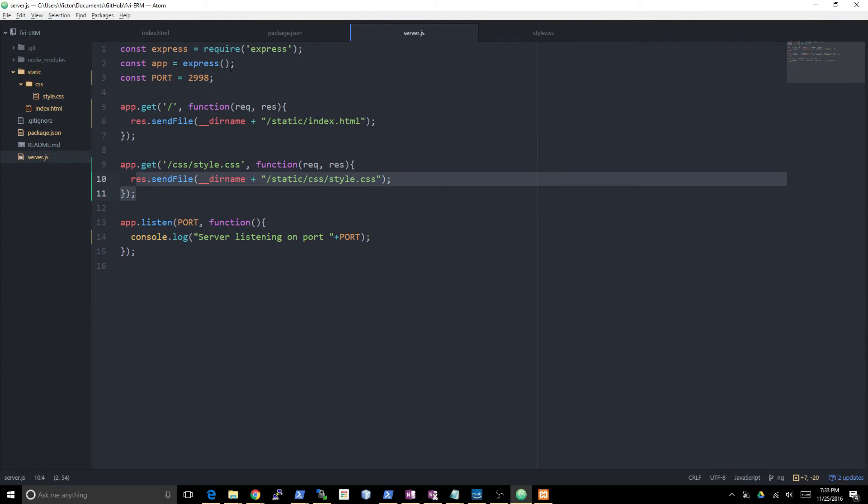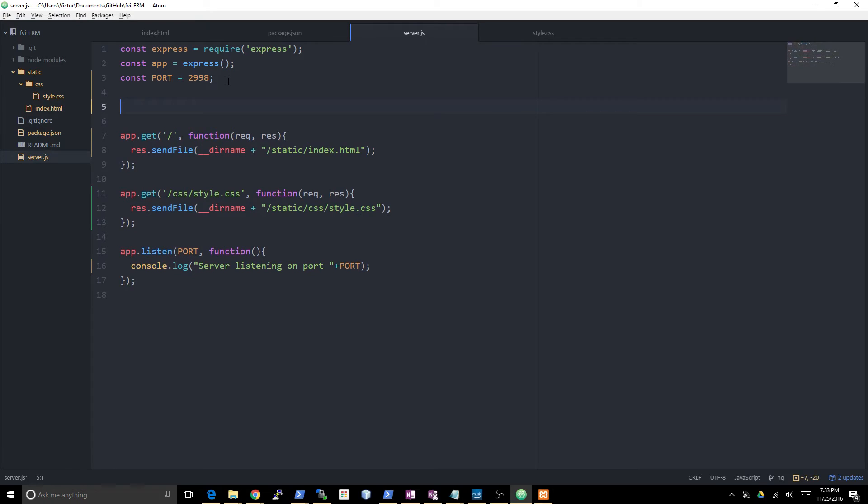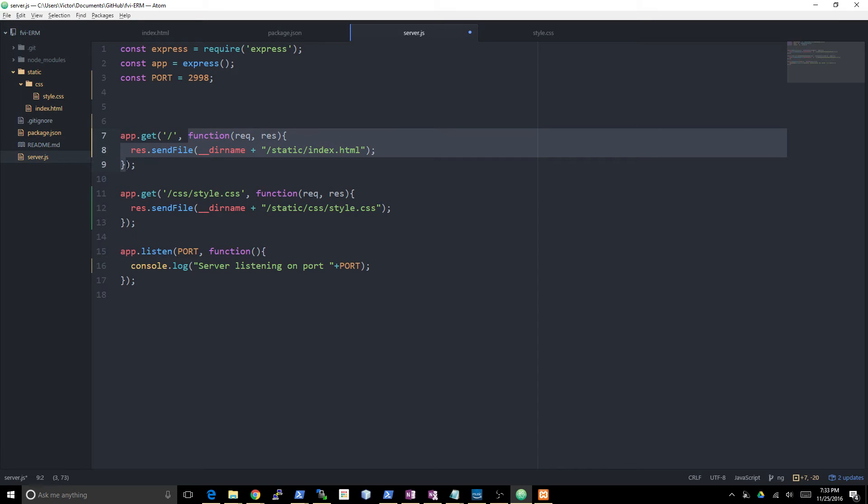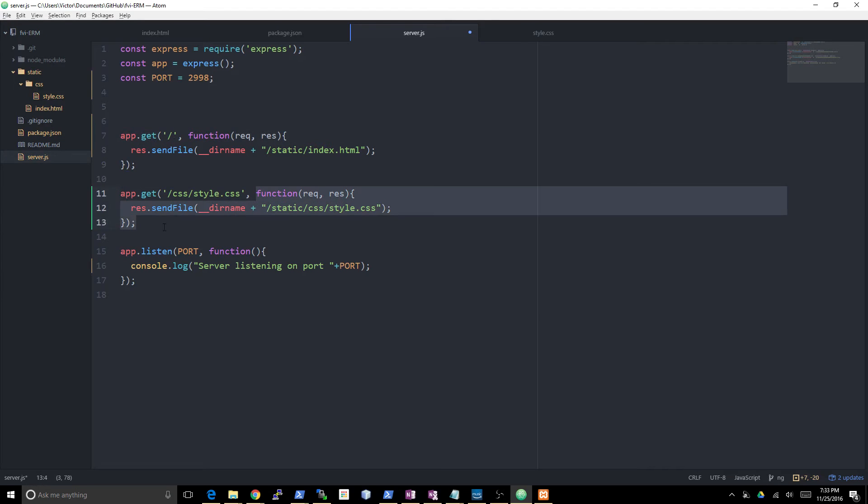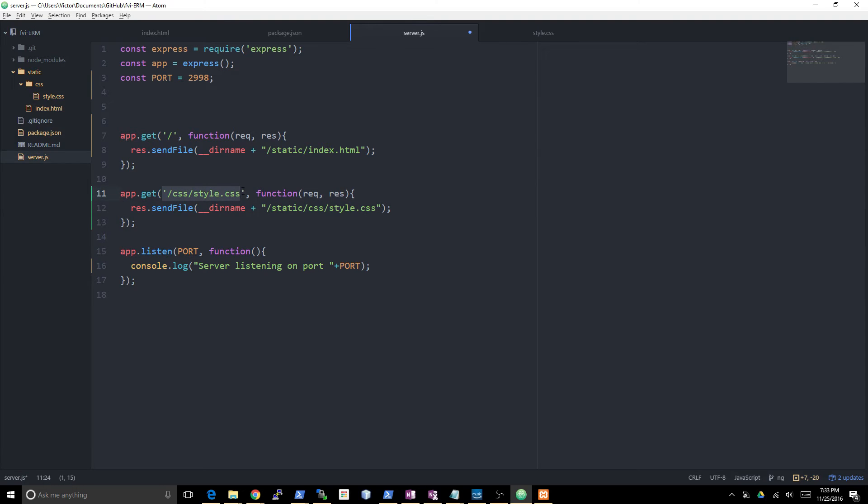There's this concept in node called middleware. A middleware is a function that runs for every request. This function right here only runs when it's a request of type get to this URL. But if I want to write a function that will run for every URL, this is what I do: app.use and then I put the function in there.